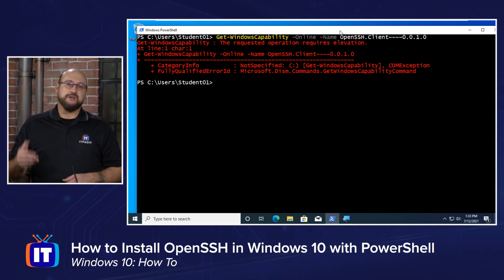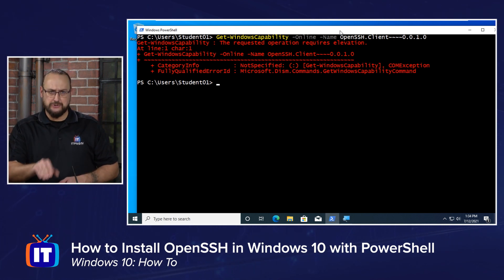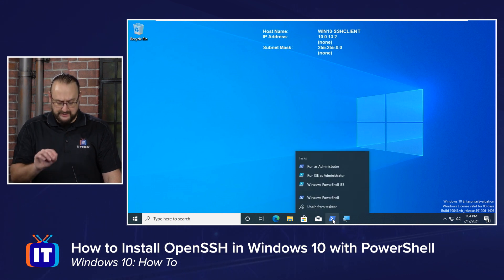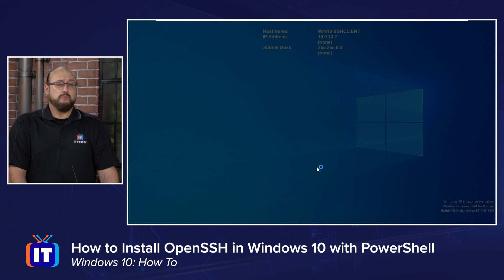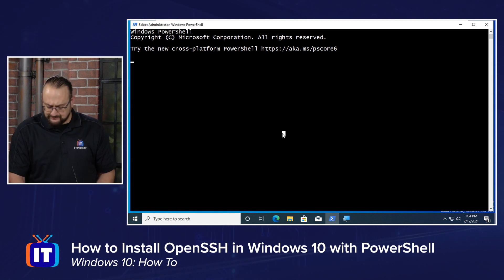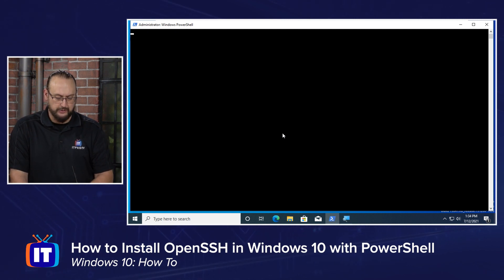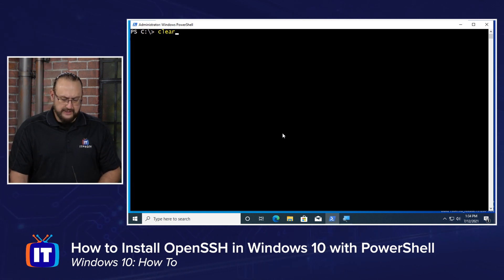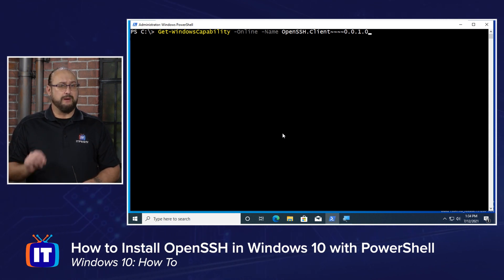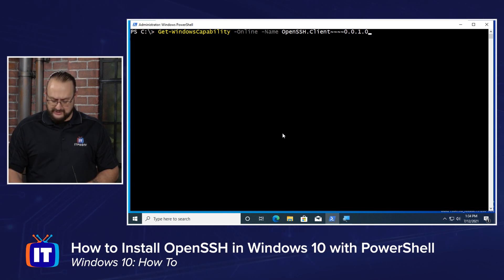This is something to keep in mind: when you're going to make modifications to your Windows 10 operating system, you are required to be an administrative user and not a standard user. So we're going to close this PowerShell down, right-click on the PowerShell icon pinned to the taskbar, and choose Run as administrator. That'll fire off User Account Control requiring us to say yes, and now we have an administrative PowerShell prompt. We'll do a CD backslash and clear the screen, then rerun that same command — Get-WindowsCapability -Online -Name OpenSSH.Client~~~~0.0.1.0.